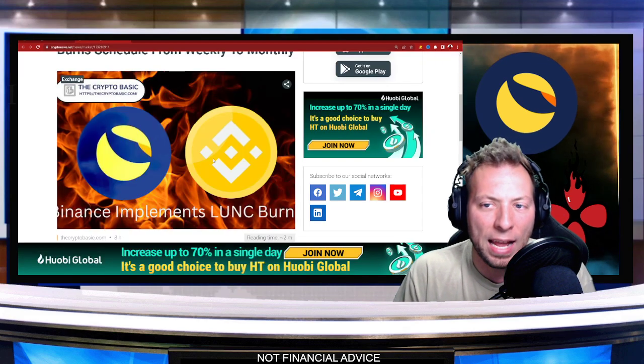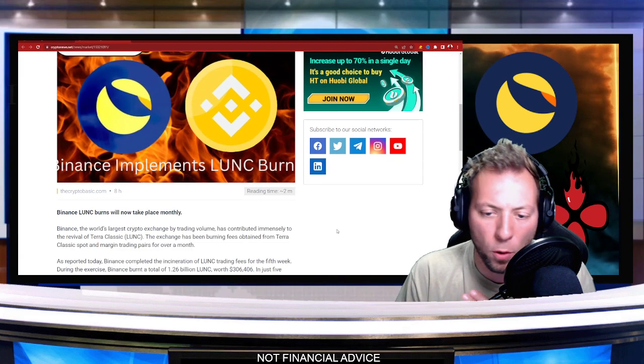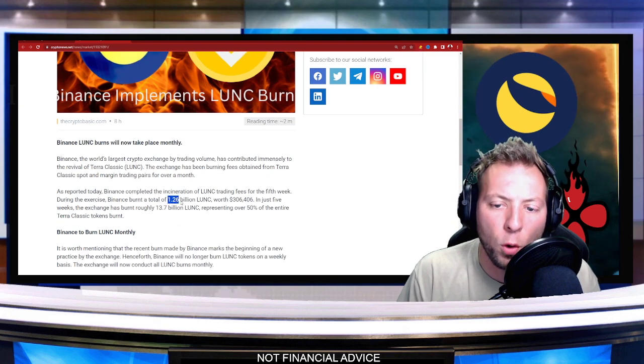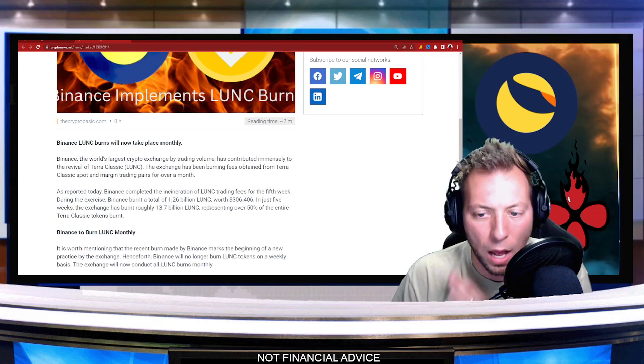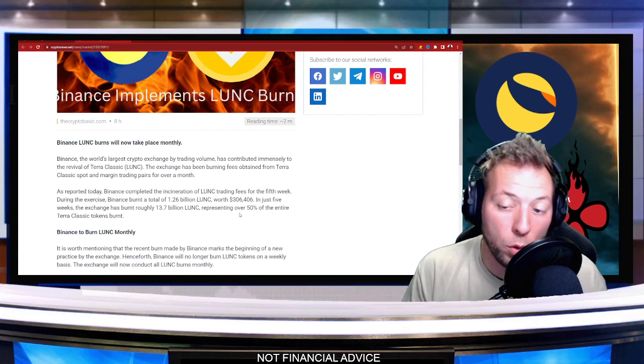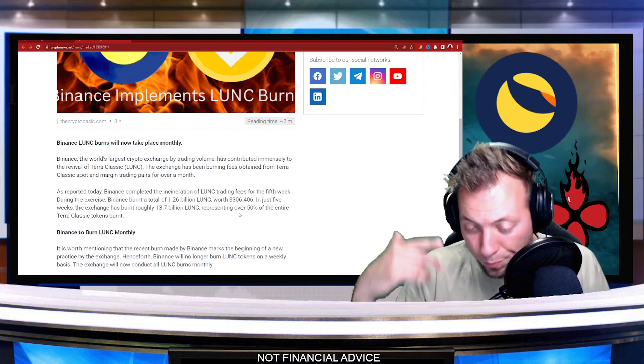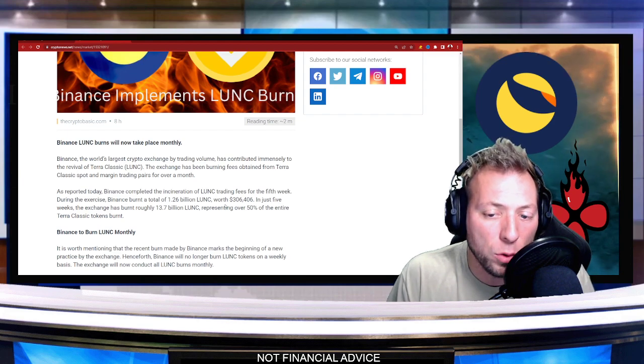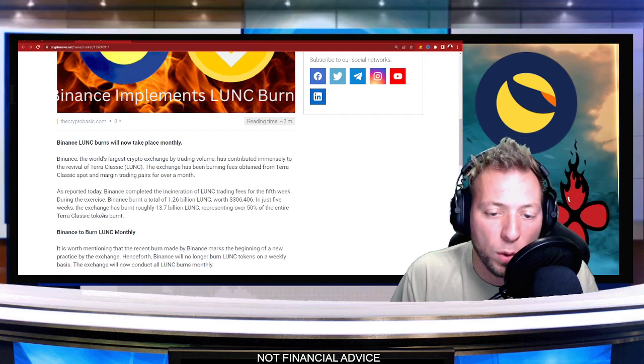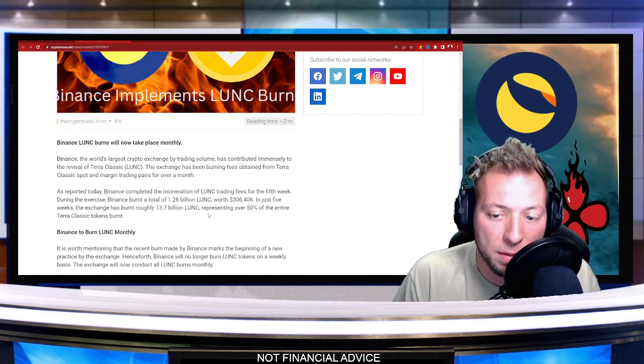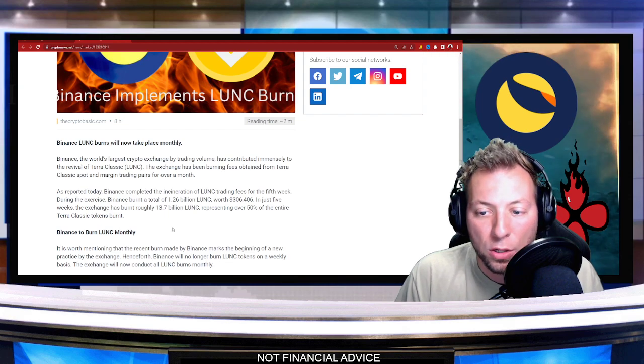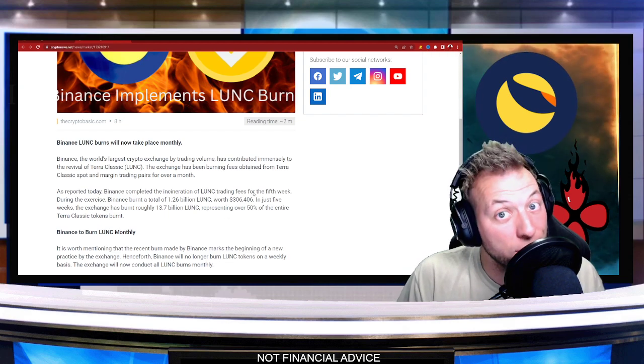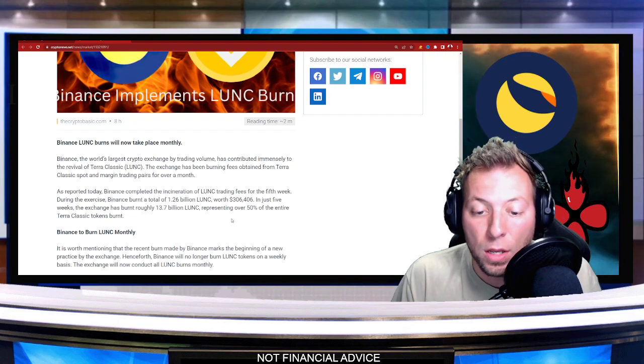Now, Binance has done their burn for the week. They did it today. They actually burned another 1.26 billion LUNC, which was worth about $306,000. And in just five weeks, the exchanges burned roughly 13.7 billion LUNC. So that's a little over $3 million. Not a small number by any means.